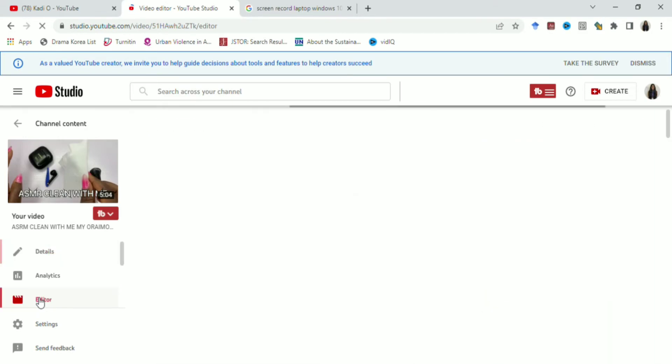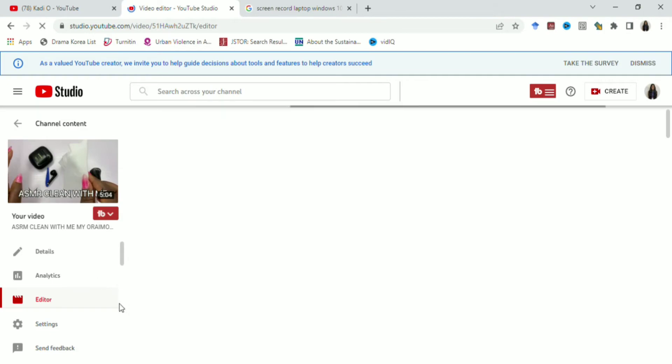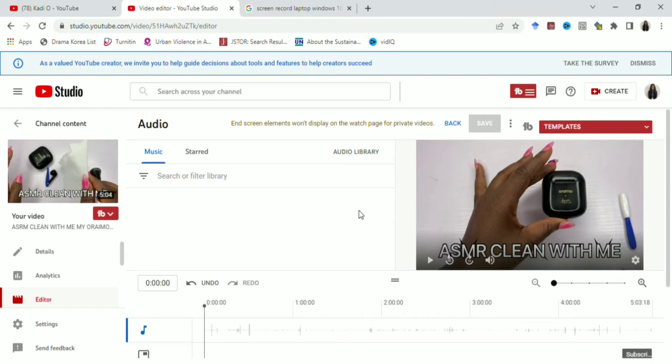So when you click on editor, it takes you to your video editor page where we have our trim and cutouts, we have blur, we have audio. I've talked about this page already.